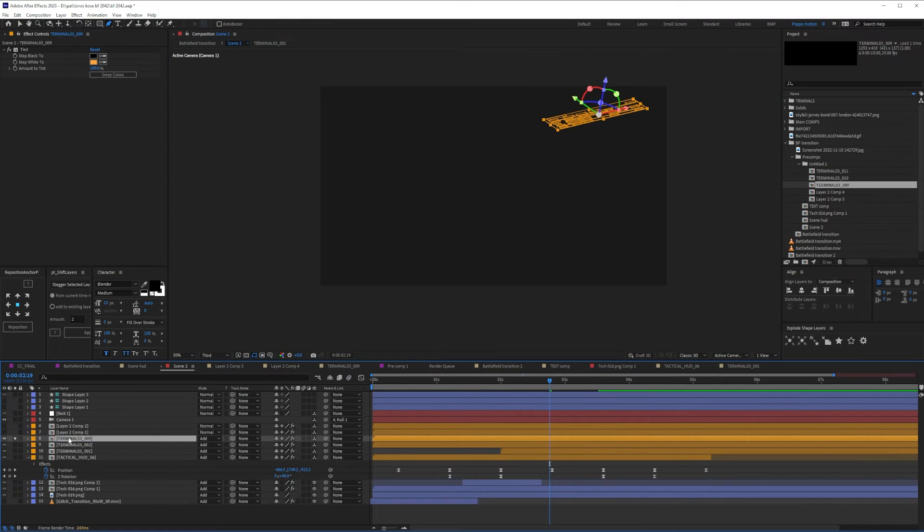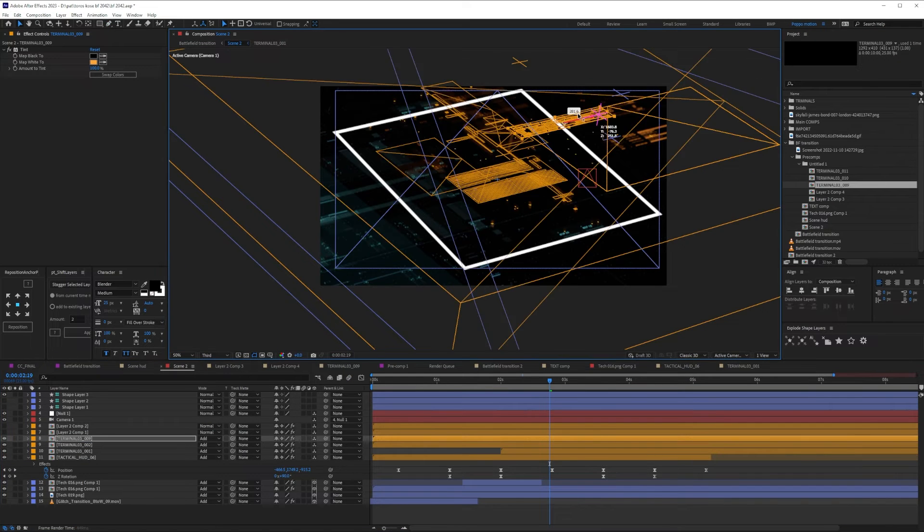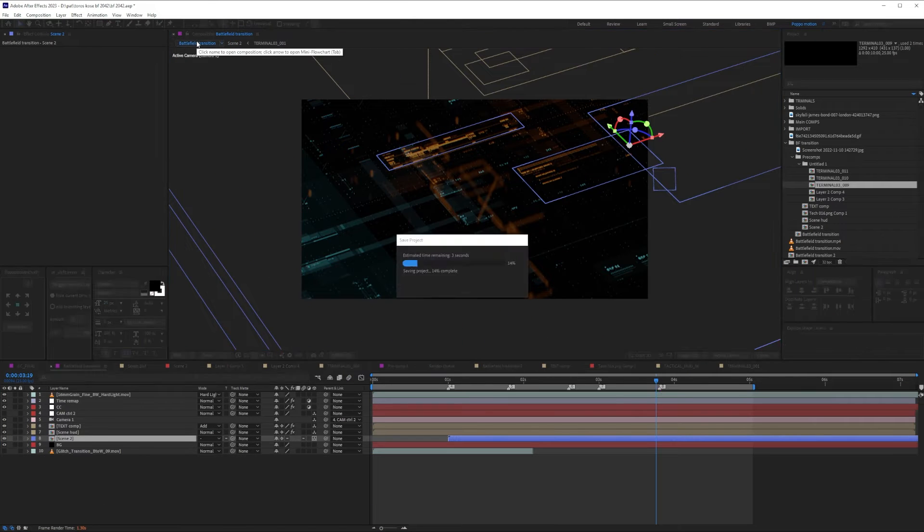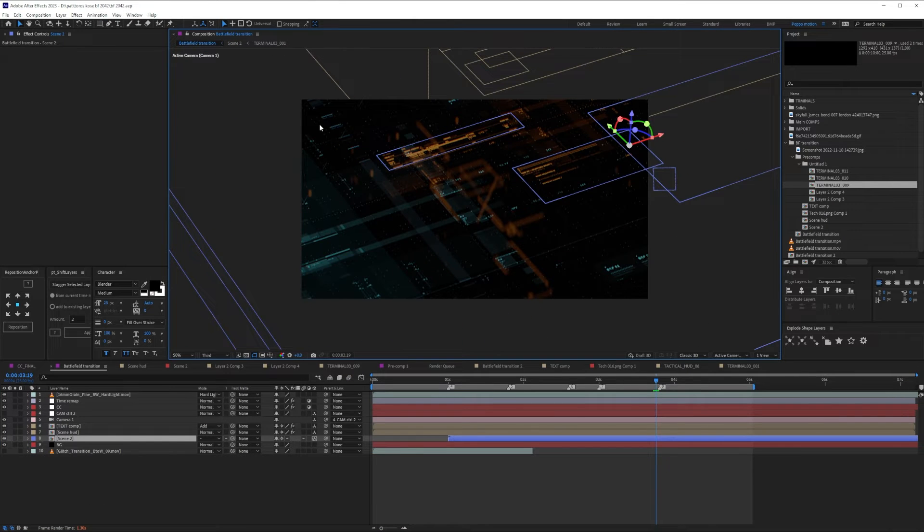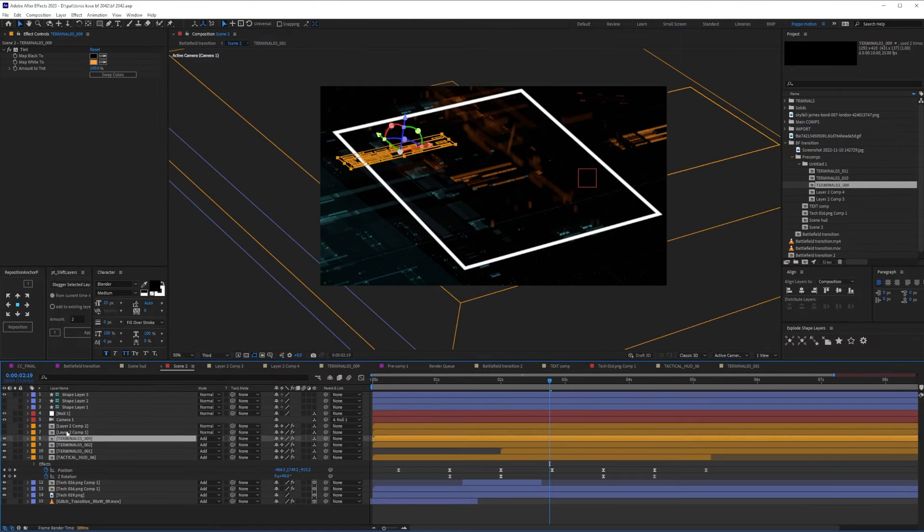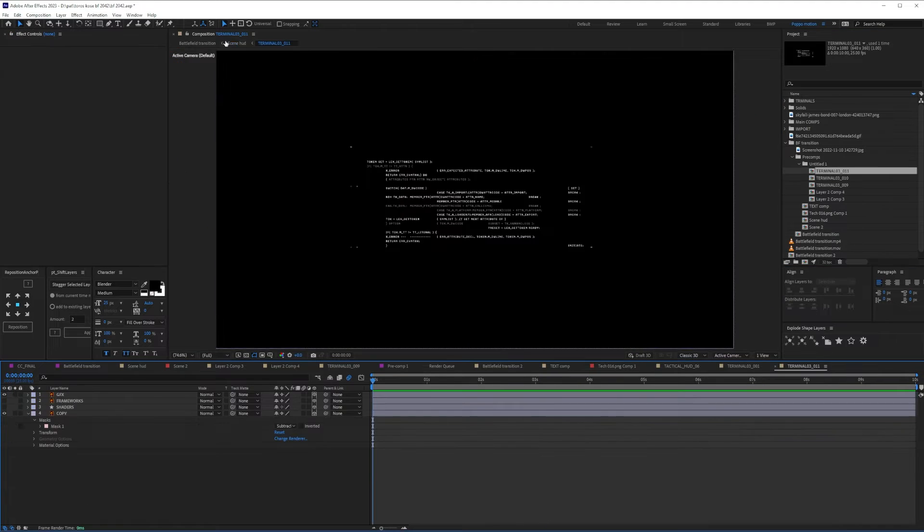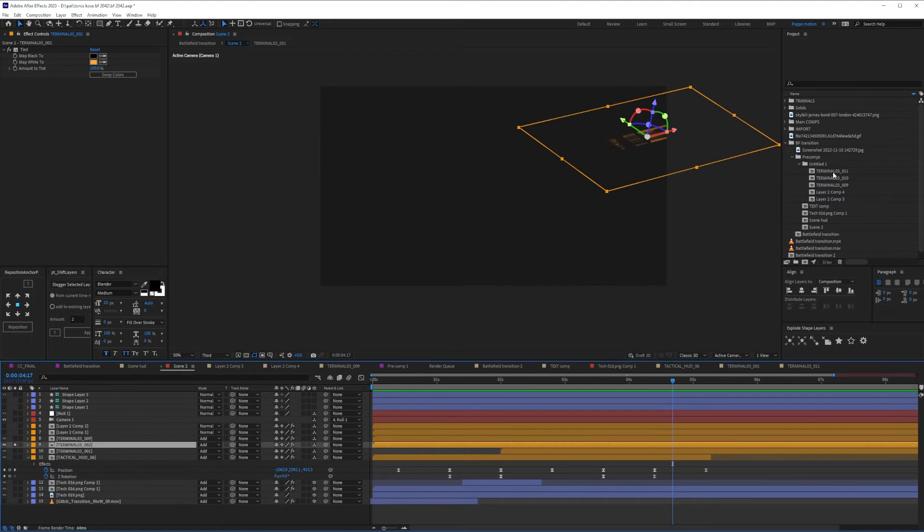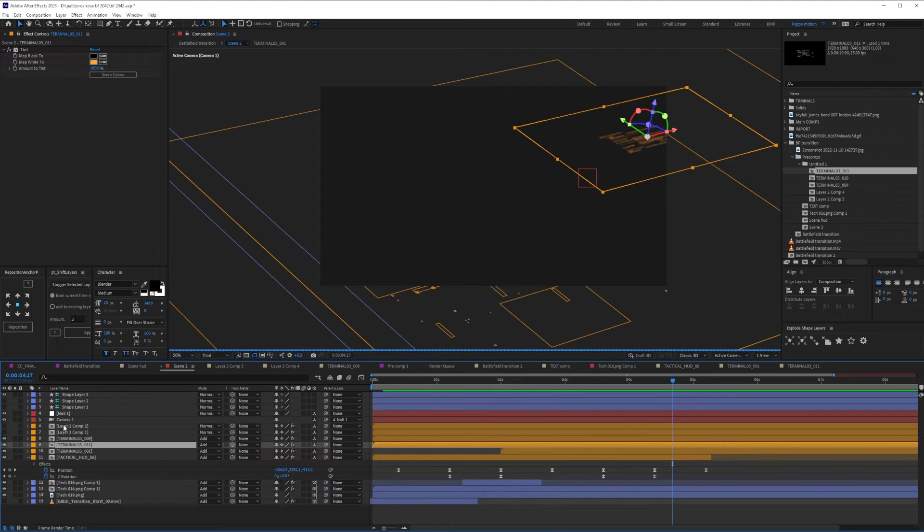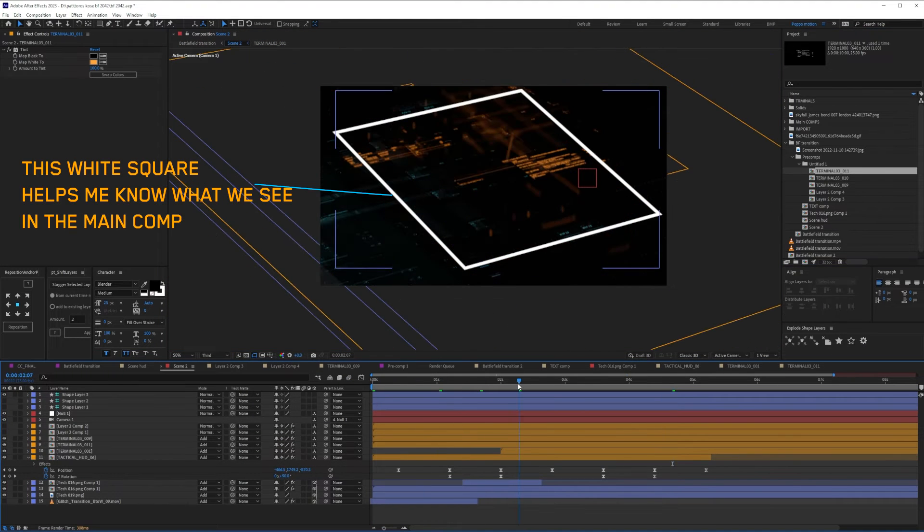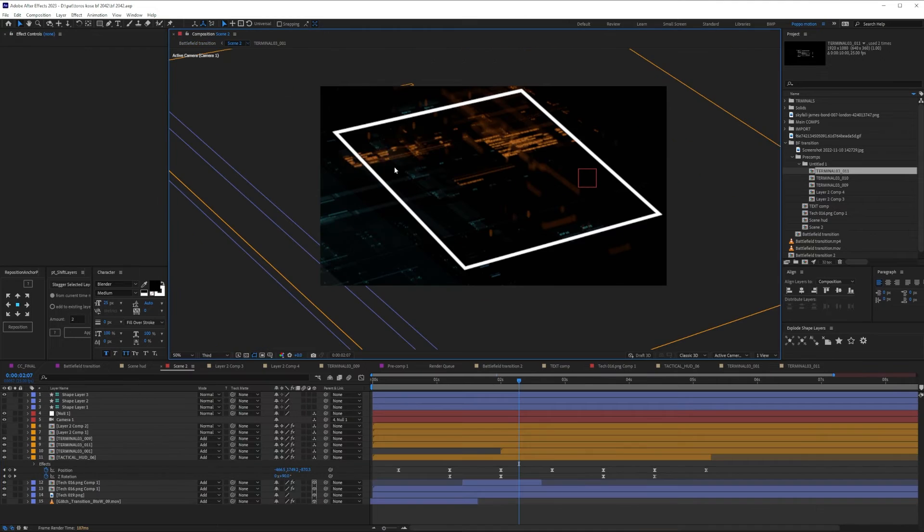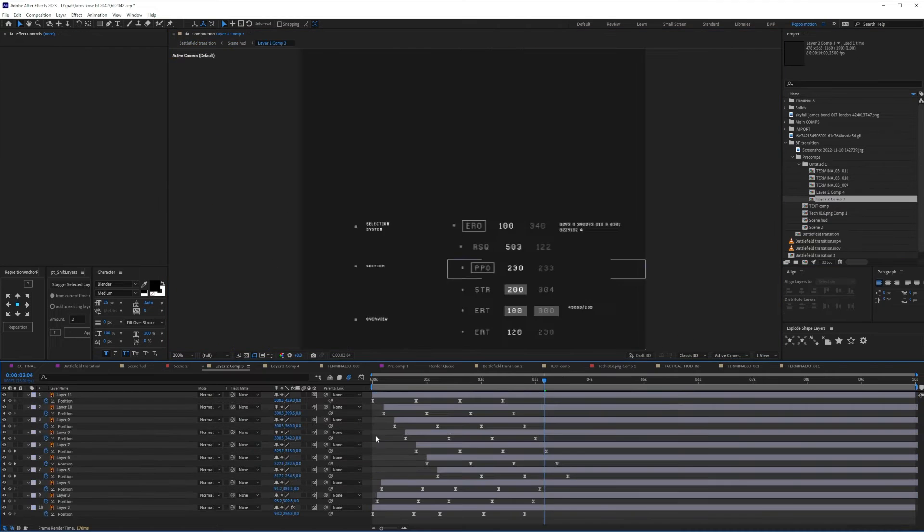We will start by animating every kitbash we animated in the scene, moving up, up and down, left and right, like if they are being sorted by the computer while loading the main picture in the middle that we will add later on.